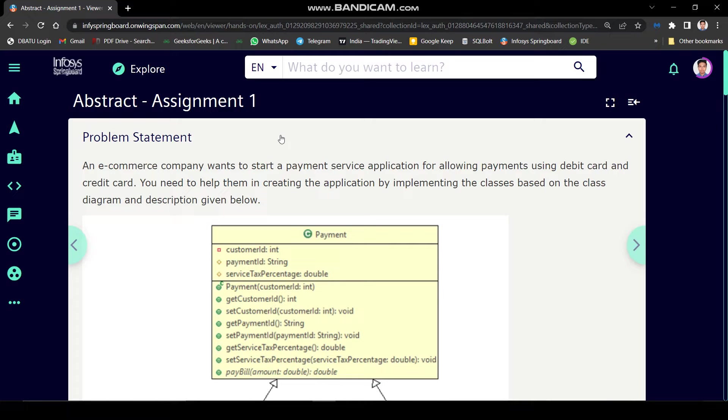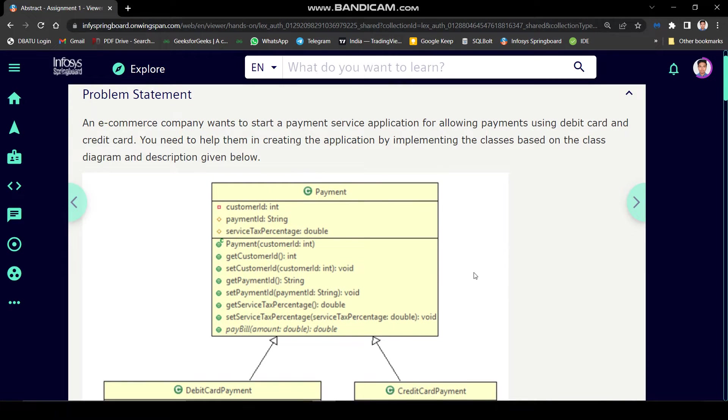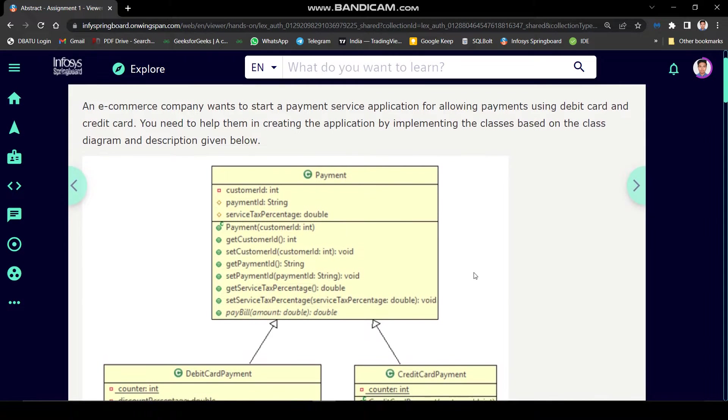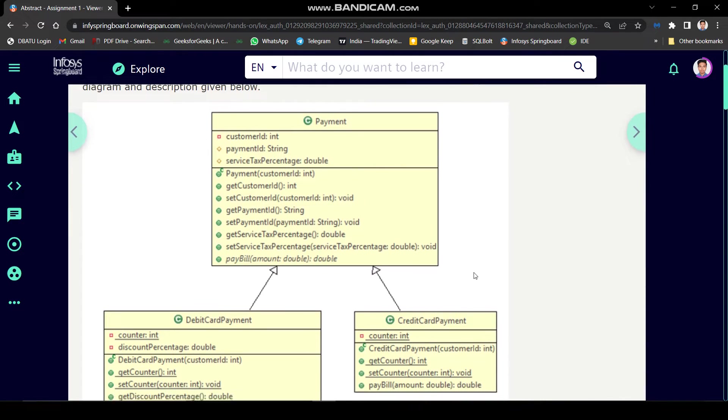Today we will solve abstract assignment one. Here problem statement is, an e-commerce company wants to start a payment service application for allowing payments using debit card and credit card. You need to help them in creating the application by implementing the classes based on the class diagram and description given below.